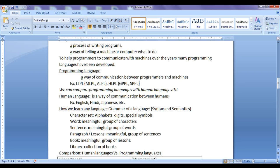Human languages like English, Hindi, Japanese, and so on. How do we learn any language? First we learn the character set of that language — what are the alphabets, digits, and special symbols available. Then we understand how to create words and what the meanings of those words are; that is the vocabulary of the language. Then we learn how to create sentences, then paragraphs, then lessons, and after that how to write a complete book.